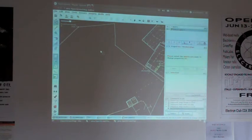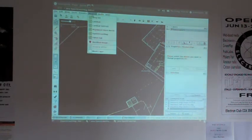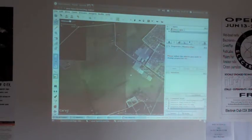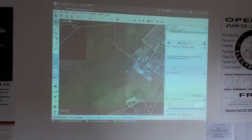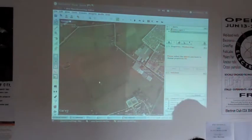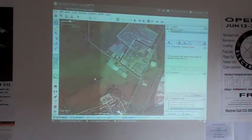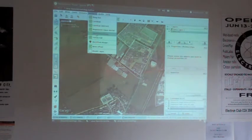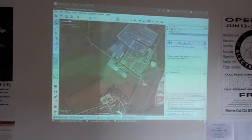With JOSM, we can also add imagery in the background. So I'm going to add the Bing satellite imagery so that I can reference what I'm actually editing against. It doesn't necessarily need to be Bing imagery. We can also see what the OpenStreetMap data actually looks like.